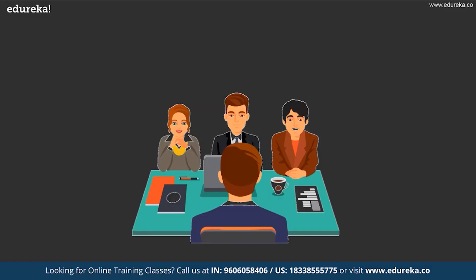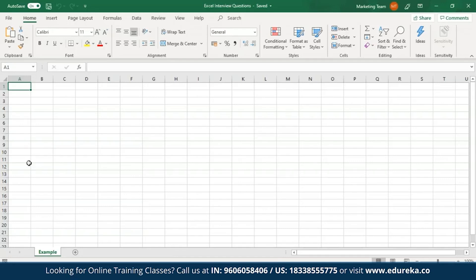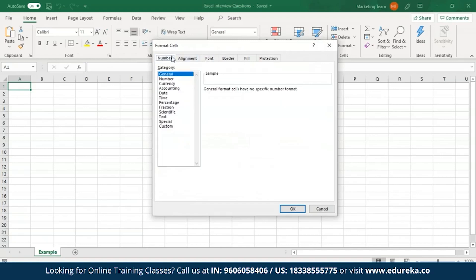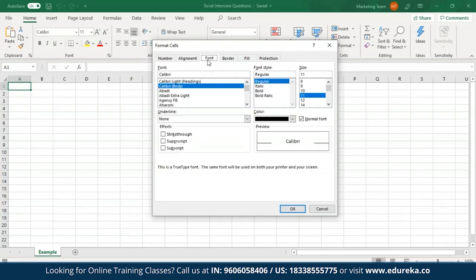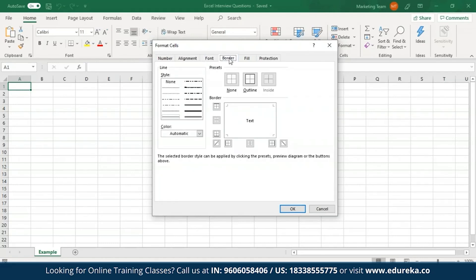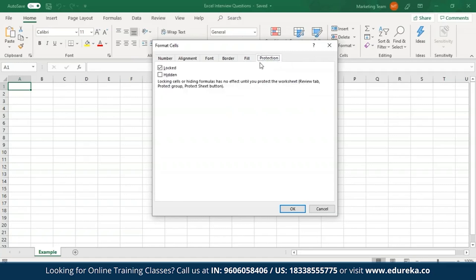Can you format MS Excel cells? Yes. MS Excel cells can be formatted using the commands present in the font group of the Home tab. The Number group allows formatting cells as currency, accounting, date, percentage, etc. Alignment allows text control and setting the direction of text. Font enables various font styles, sizes, and colors. Border allows cell borders to be changed, removed, or colored. You can also fill cells with desired colors and protect them by locking and hiding.